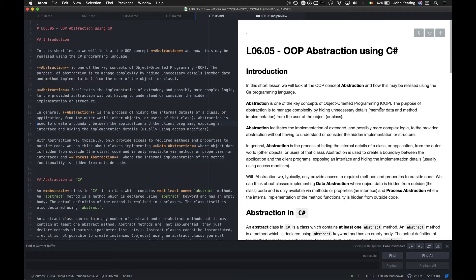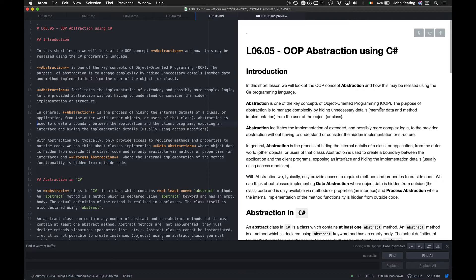Hello and welcome to CS264. This is lecture six and this is lesson five. In this short lesson we're going to continue our overview of OOP fundamentals and we're going to look at abstraction and how to implement abstraction using C-sharp.